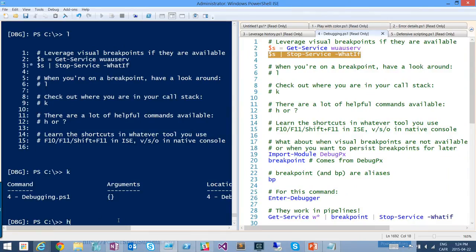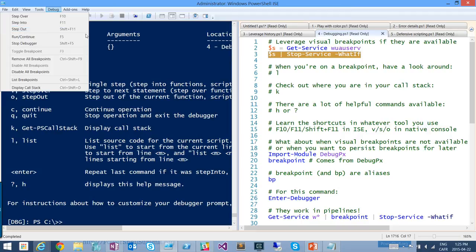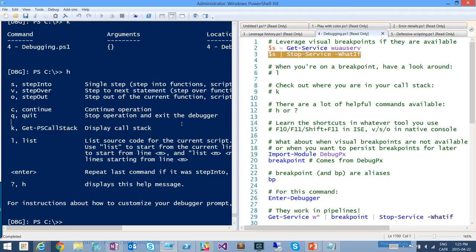If you want to see what commands are available in the debugger, hit H or question mark to get the list of all tools: L for list, K for get-pscallstack — they're like aliases that only exist in the debugger scope, not in regular PowerShell. For stepping: use the menu items under Debug for step over, into, or out, but menu items are slow and we're all about command line and keys. F10 to step over — run the current command and go to the next command in the same scope. F11 to step into a function and continue debugging inside it. Shift-F11 to step back out of a function up one level to the calling scope.